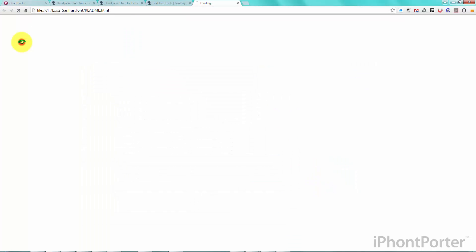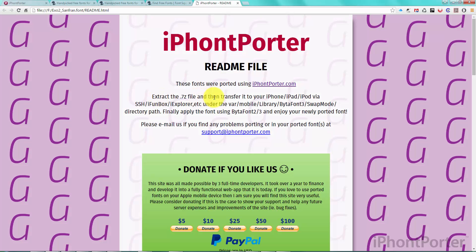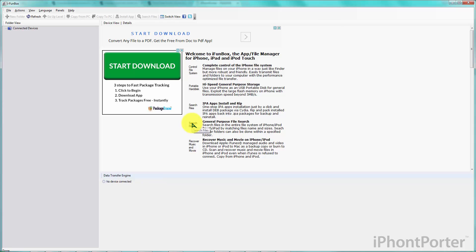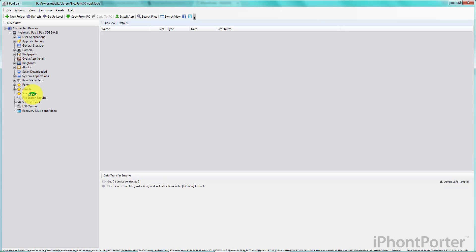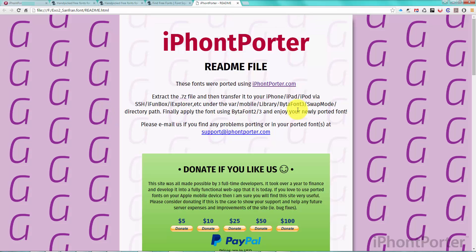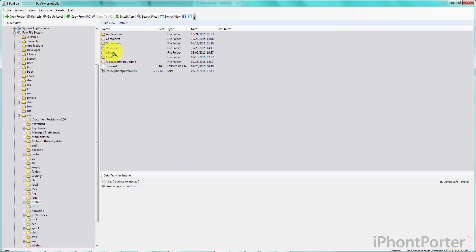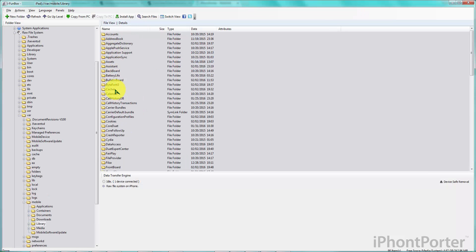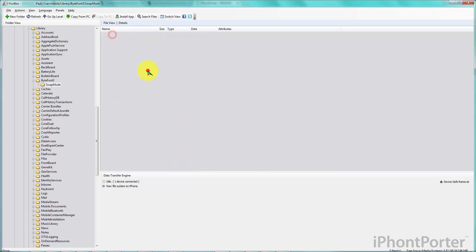Now we can open the readme file to see what to do next. It says to extract the zip file, which we did, and then transfer it to our iPhone, iPad, or iPod via SSH, iPhoneBox, iExplorer, or the like — you can Google how to do this. I have iPhoneBox to show you here as an example. I already have the swap mode directory bookmarked, but I'll show you how to get there. It's var/mobile/library/Bytaphon3/swap mode — and then we can transfer the folder there.